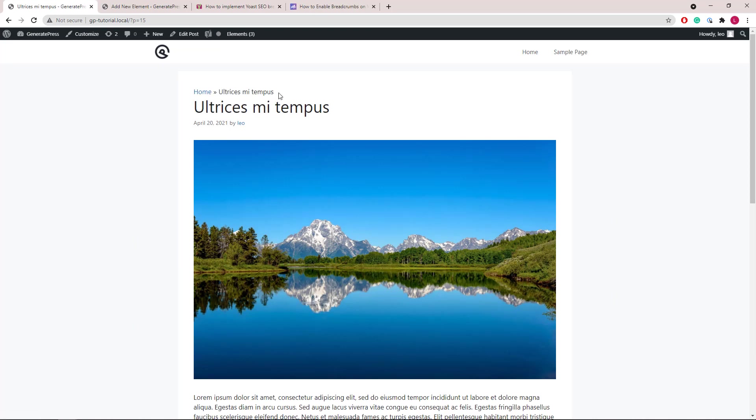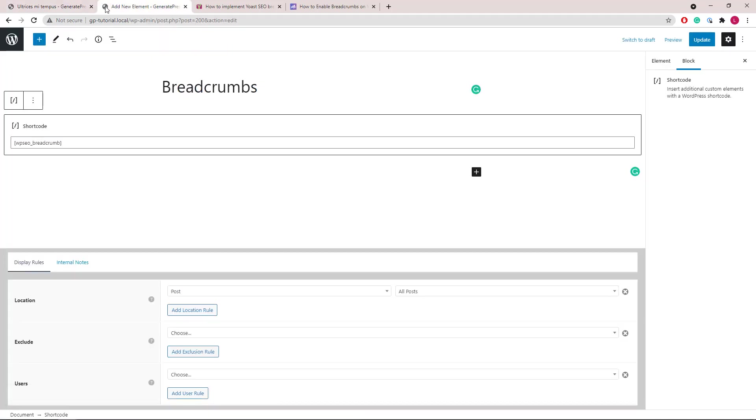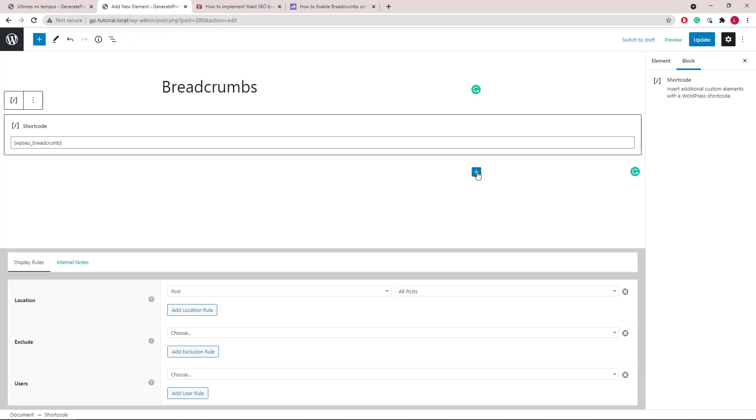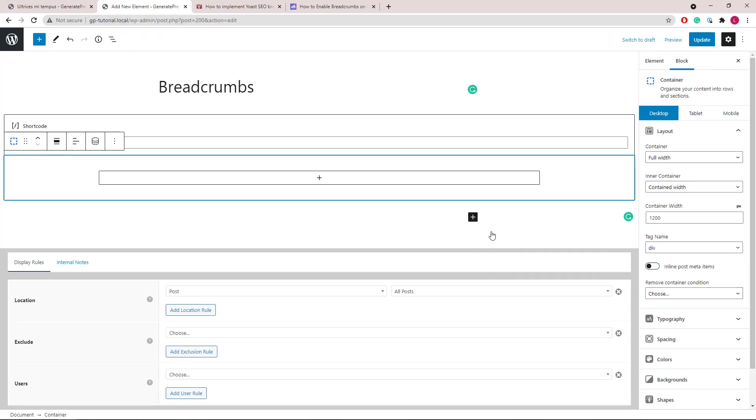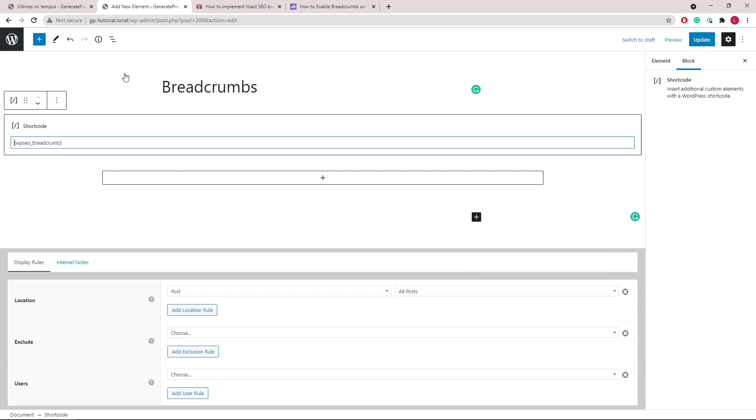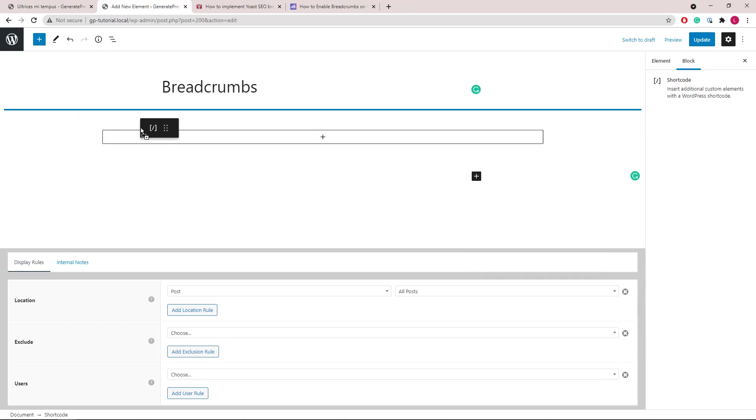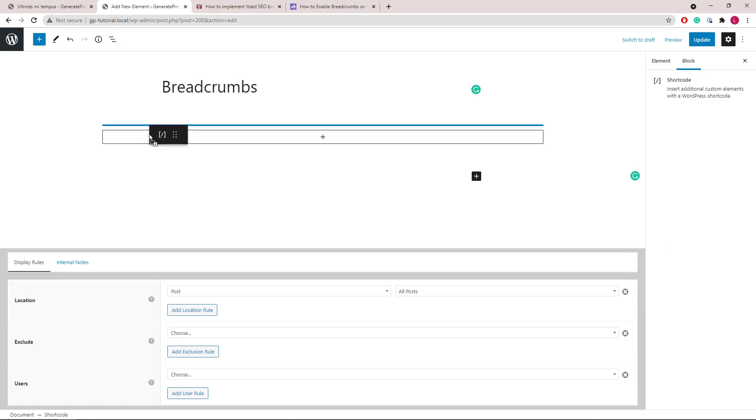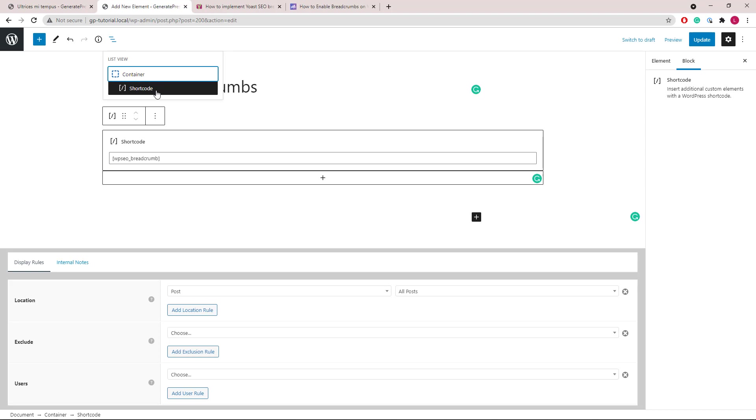So if you want to change, let's say the background color or link color and text color, we can do so by adding a container block from GenerateBlocks. Let's add a container block. Then drag our shortcode block in and make sure that we have a container outside the shortcode block.